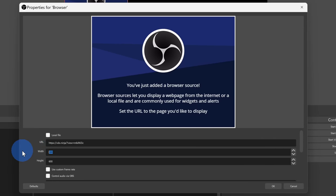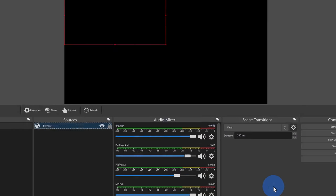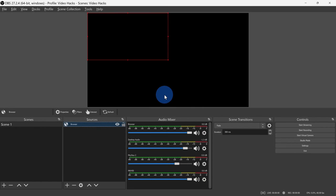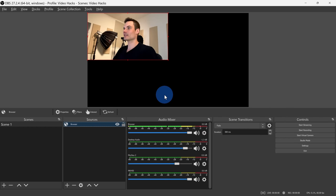For the dimensions, I'll set them to 1280 by 720. Also, I want OBS to control the audio, so I'll check this box. Next, click on Apply. And check that out — we can now see our video from our phone directly in OBS.